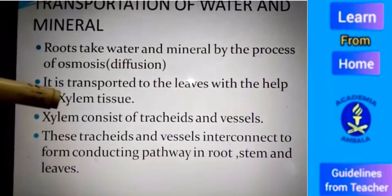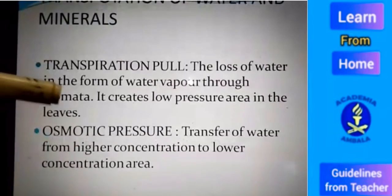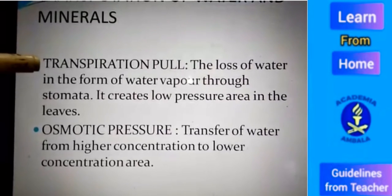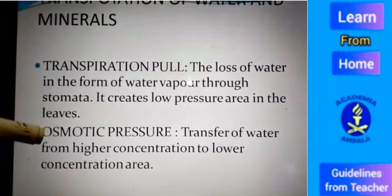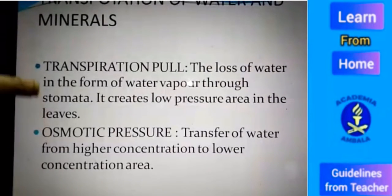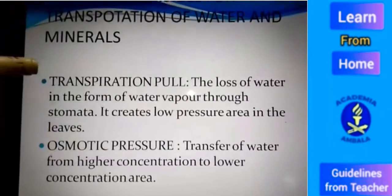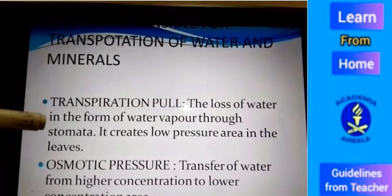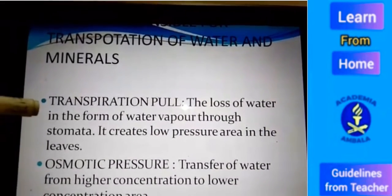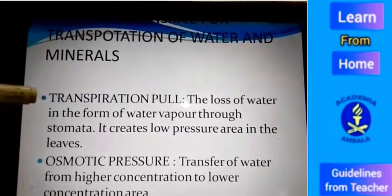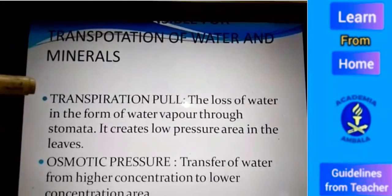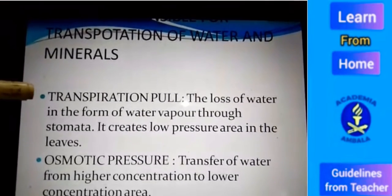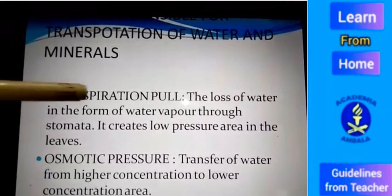There are two main factors responsible for the transportation of water and minerals. The first factor is transpiration pull and the second is osmotic pressure. Through the leaf, loss of water takes place in the form of water vapour through the lower surface of the leaf, that is through stomata. Due to this water loss, leaves maintain a low pressure area, and water molecules are sucked toward the leaf — that process is known as transpiration pull.